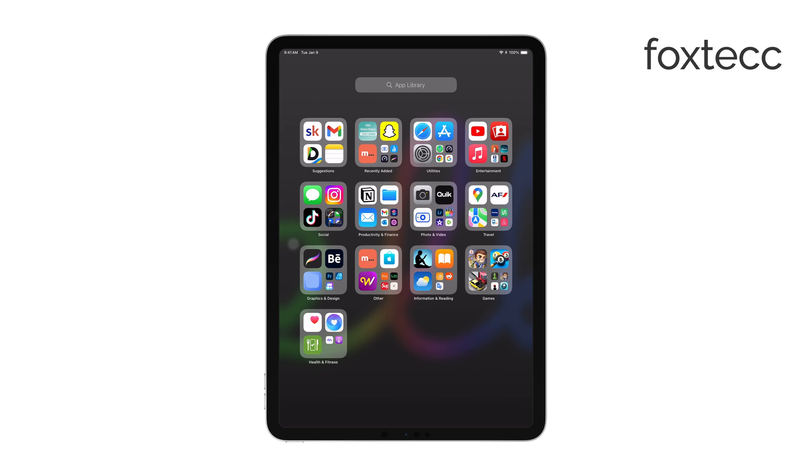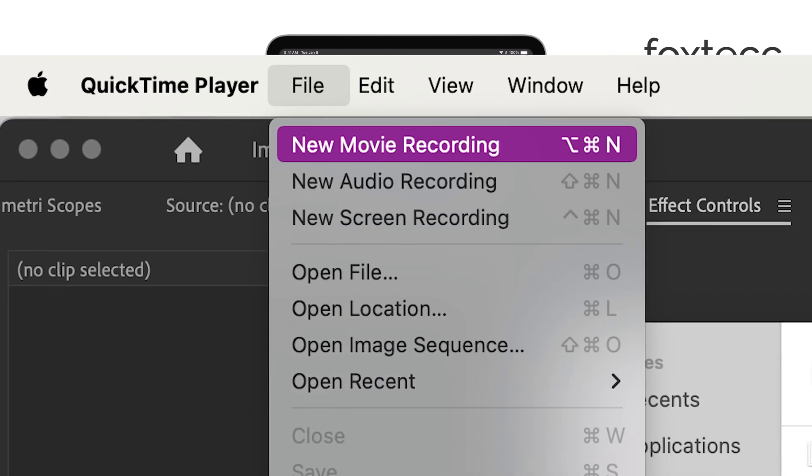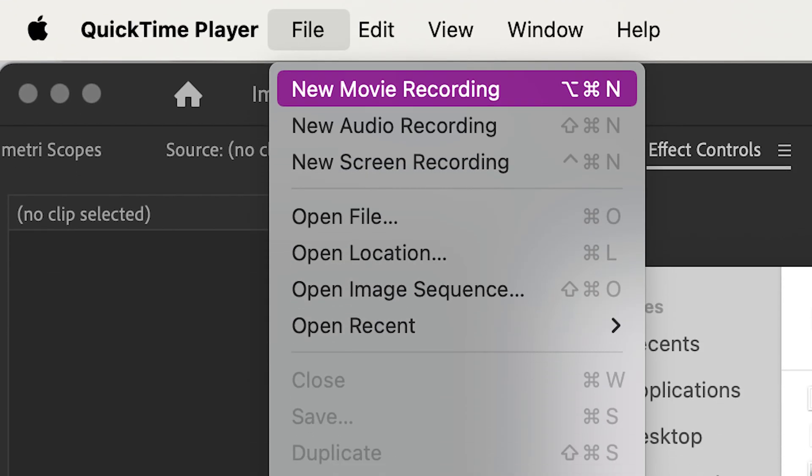In QuickTime, click on File in the menu bar, and then select New Movie Recording. This will bring up a recording window.